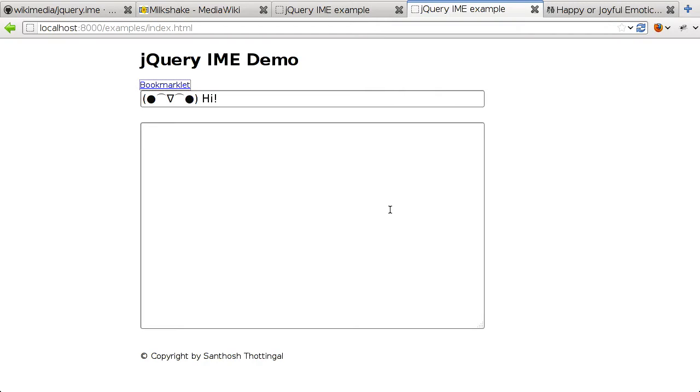So what we need to do at this point is create a bookmarklet that instead of creating an alert, loads jquery.ime and converts all the inputs on a page to jquery.ime inputs.